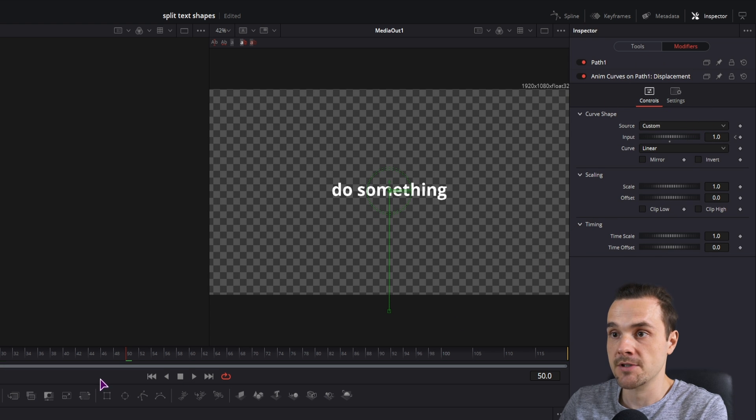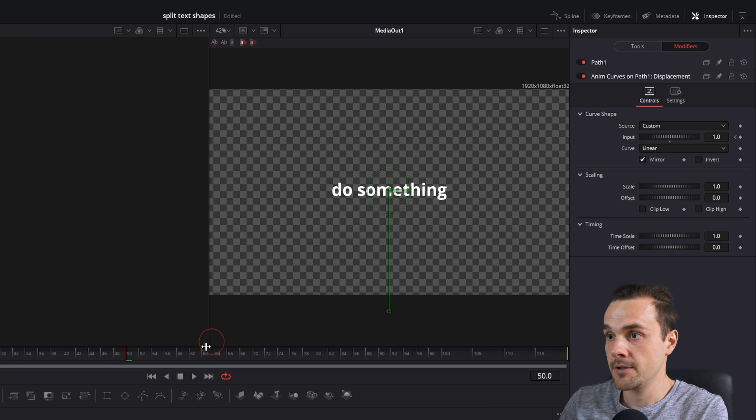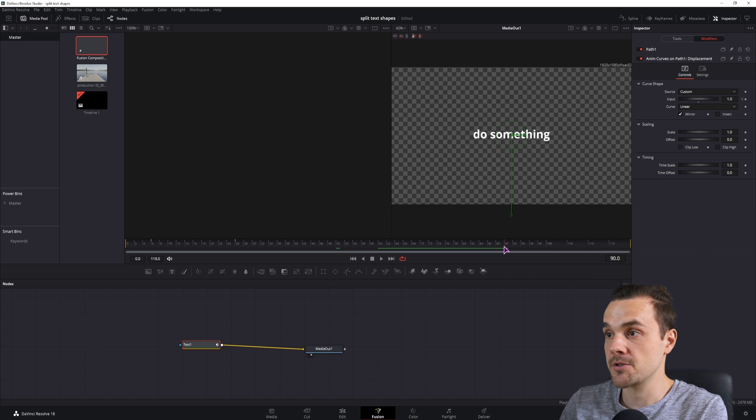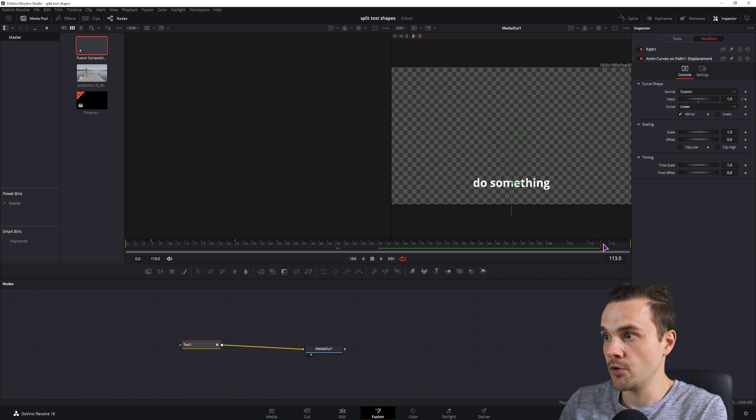A new option shows up, and inside here I'll simply check the mirror. So once this comes to the end, the text will move back down.